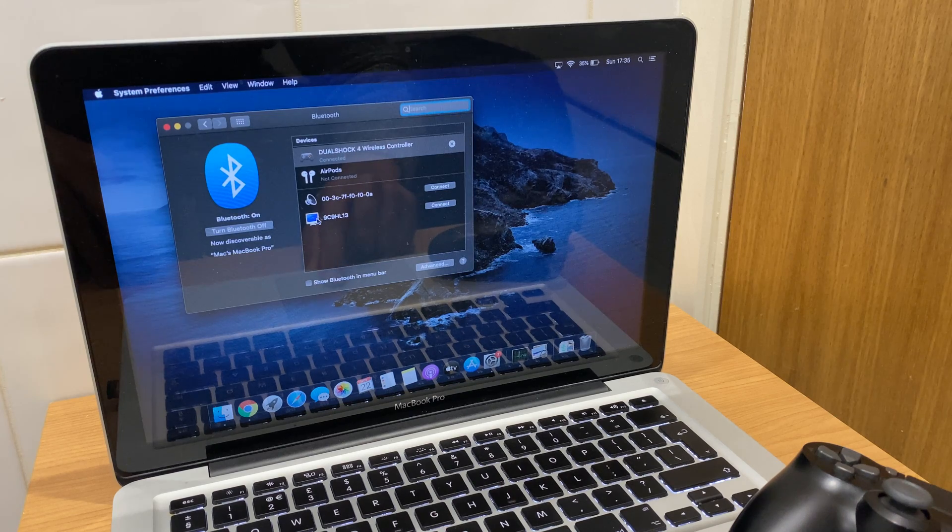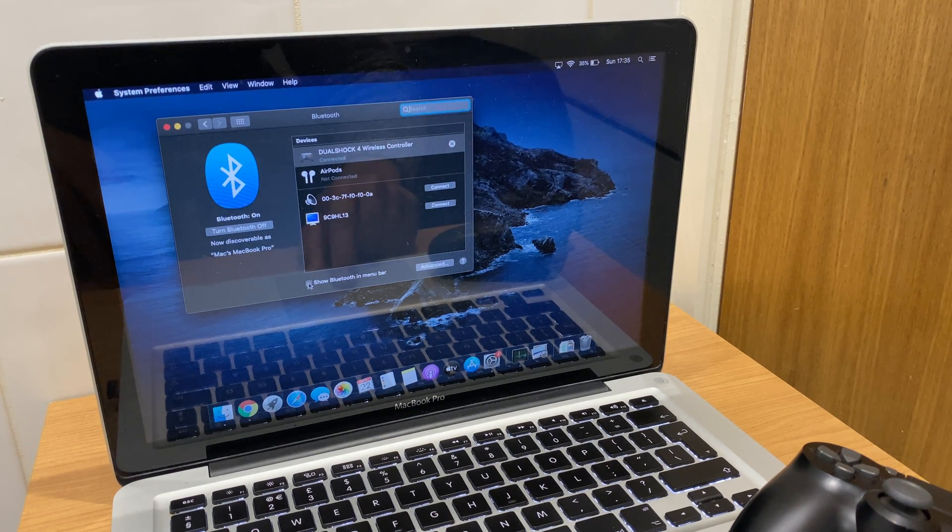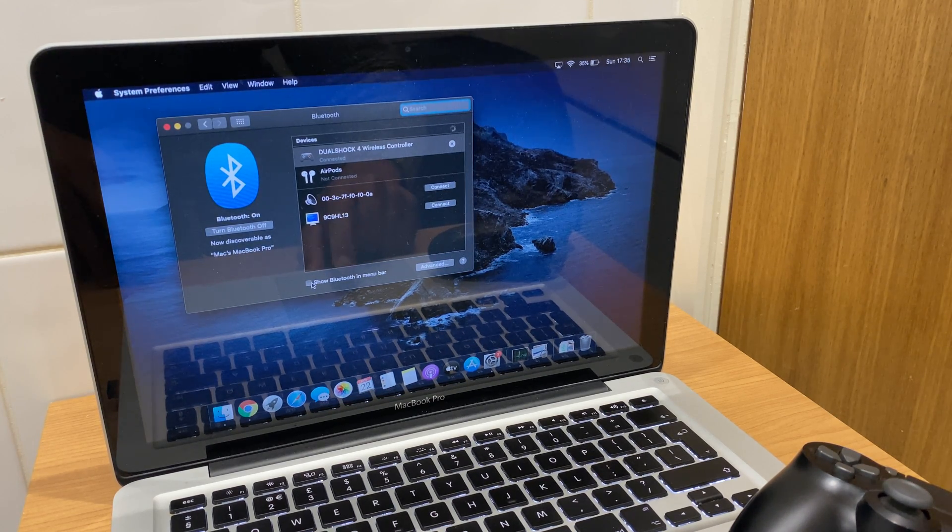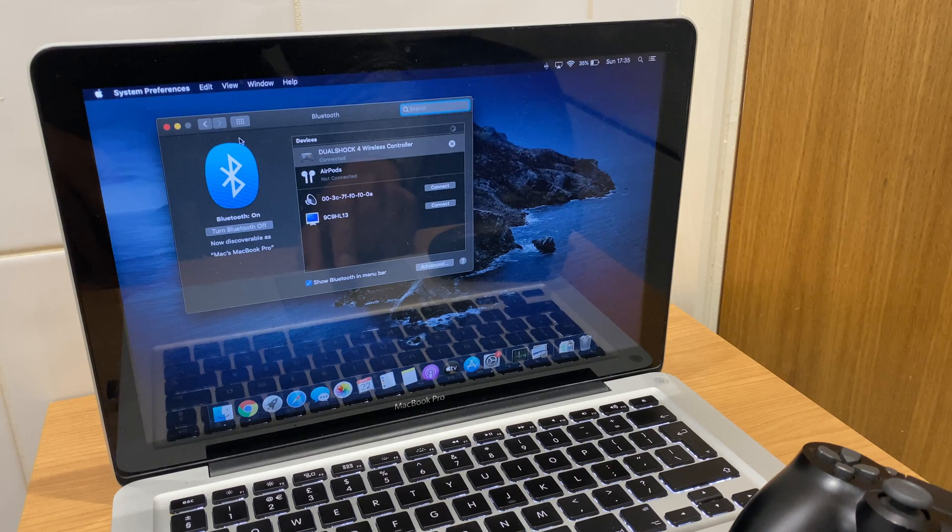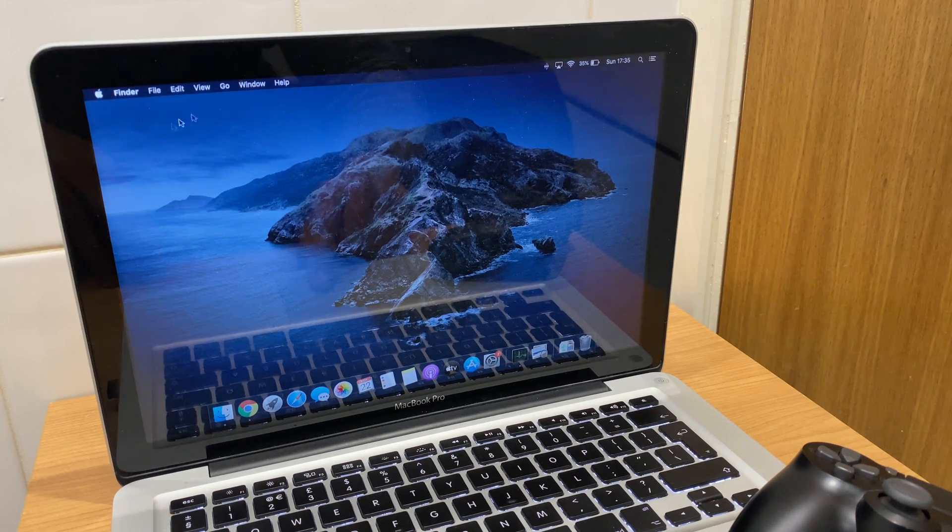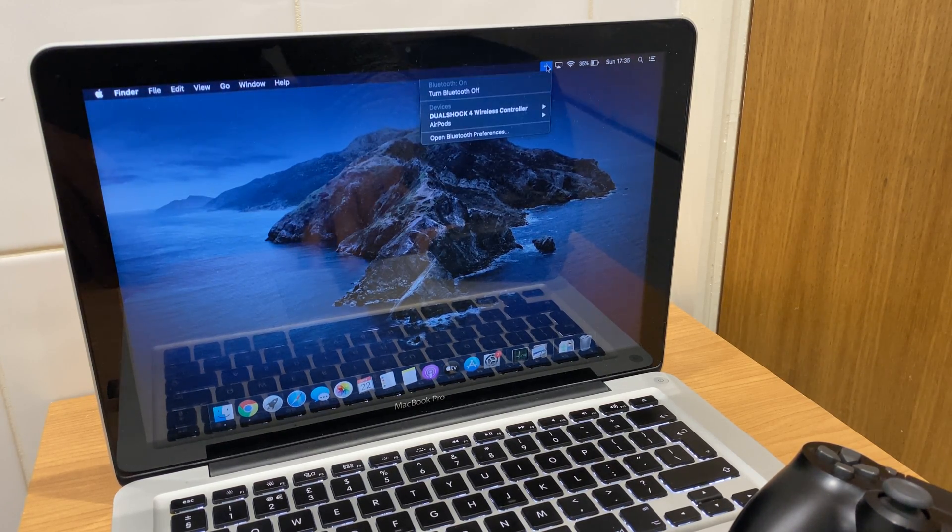And what we can do from here is also just place a tick at the bottom here where it says show Bluetooth in menu bar. So we can close this window now and we have this Bluetooth in the menu bar.